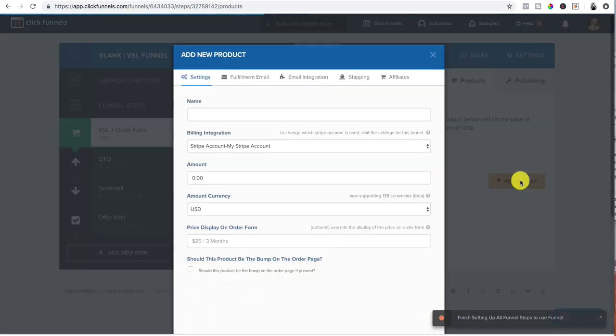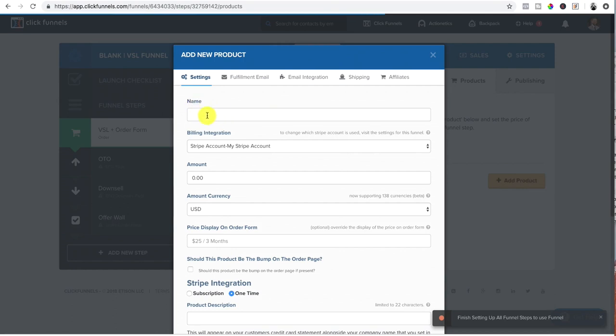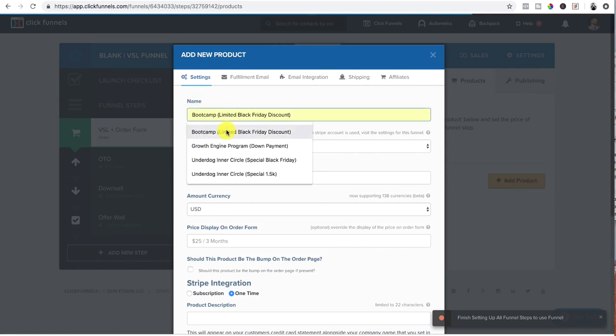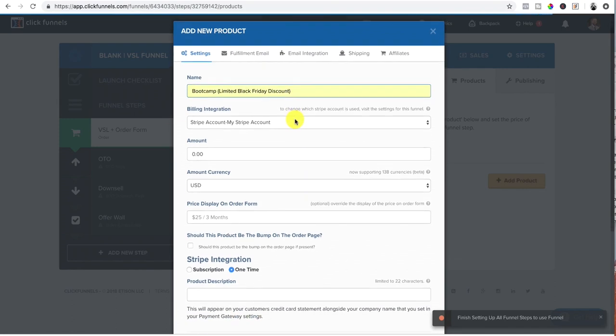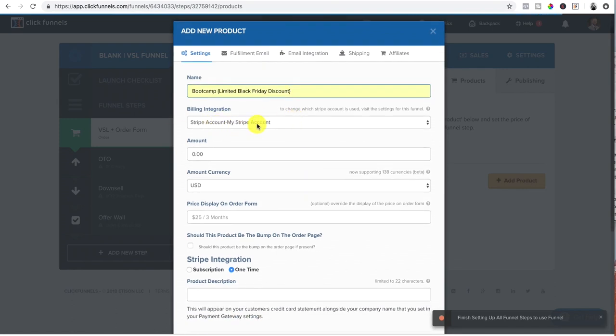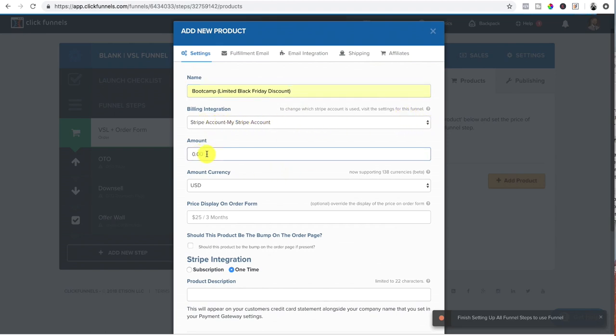And then it's really simple depending on what you're selling. You name it. So yeah, I already had this pre-populated. So I'm just going to use that, bootcamp limited Black Friday discount. That's the name of the product. I have my integral billing integration, which is my stripe account, which is already locked in there. And then I'd set the price amount.